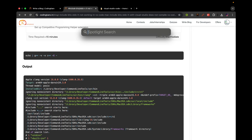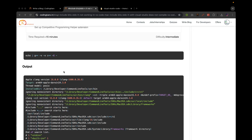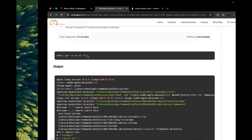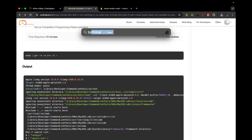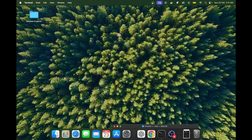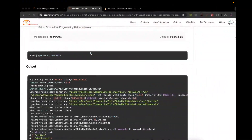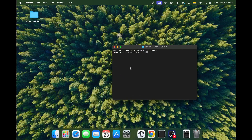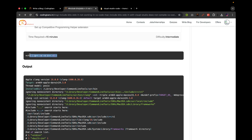You can start by opening your terminal. Let me open the terminal. And simply copy this code.